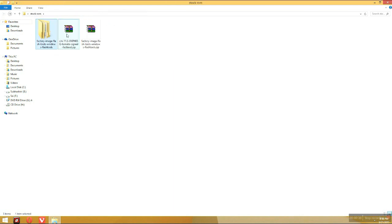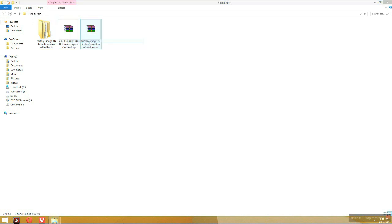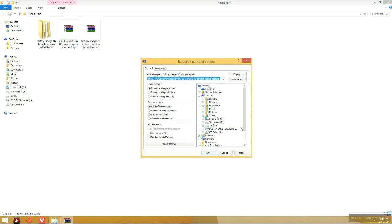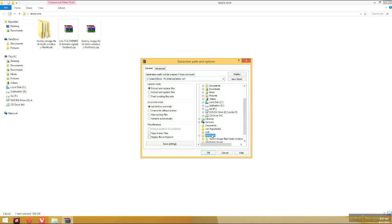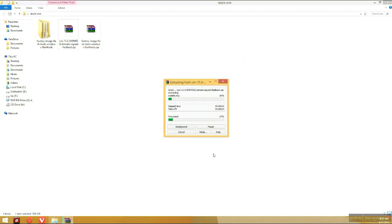Now we have to extract the CM11 in the factory image tools file. I'm doing that and I have now installed it and it's extracting in the same folder. Let it extract.